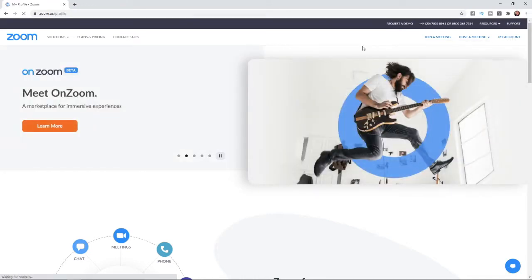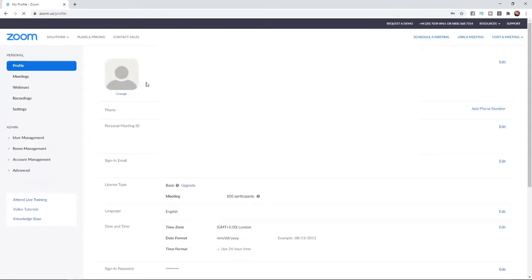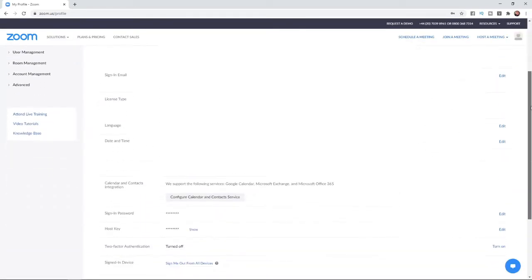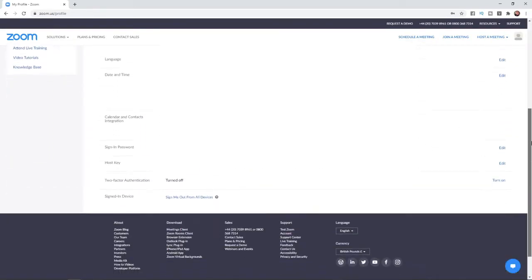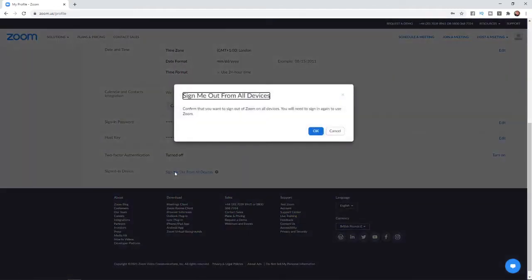And then once you click on my account, you'll be brought to this page here. And from here, all you need to do is go to the right-hand side and literally scroll all the way down to the bottom. And then as you can see, signed in device, sign me out of all devices. And then from here, just click on sign me out of all devices.